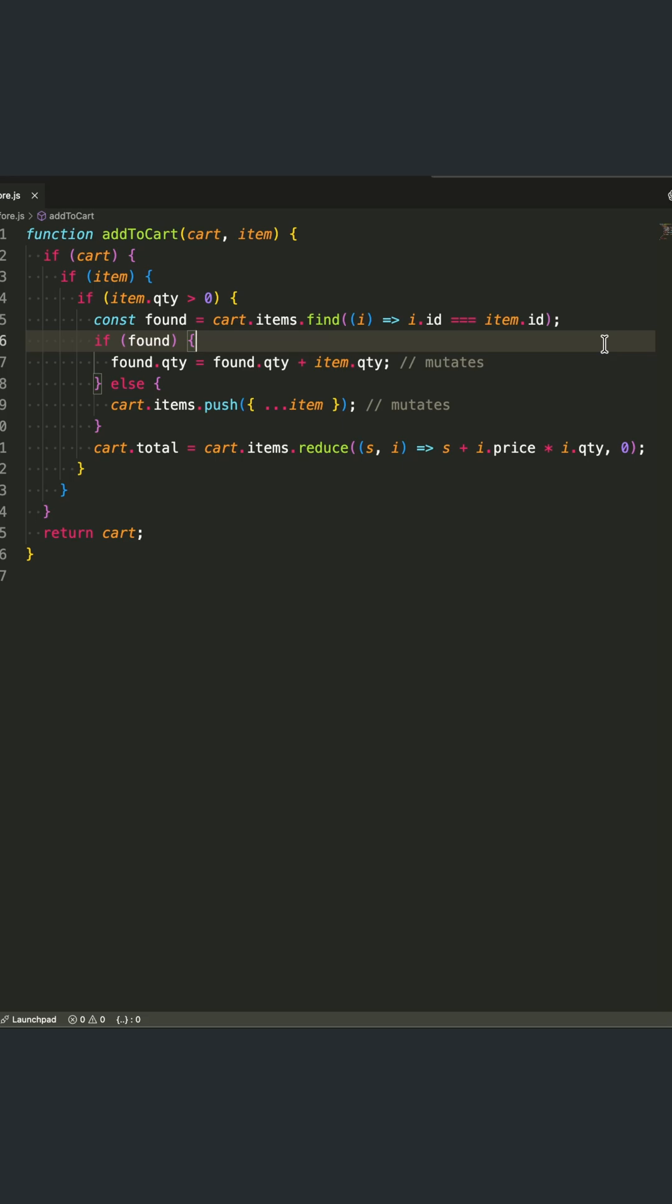Plus, we're mutating the original cart object directly, which can lead to unexpected bugs elsewhere in our application.